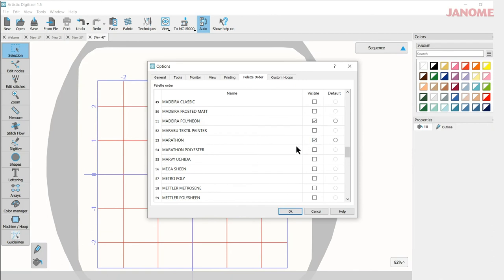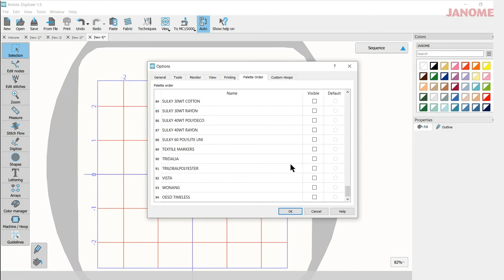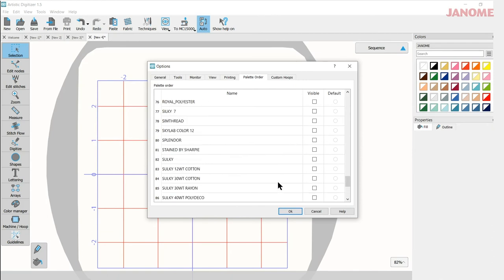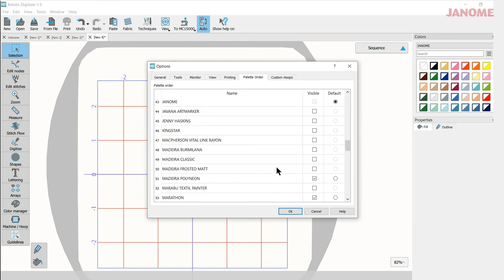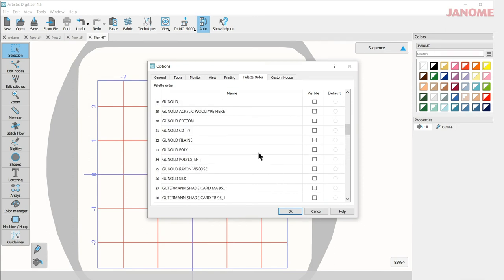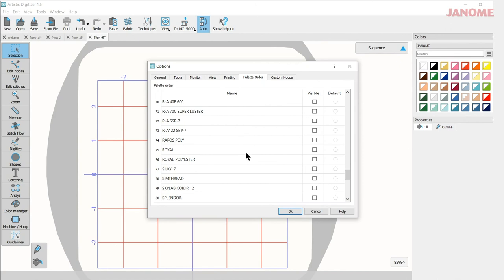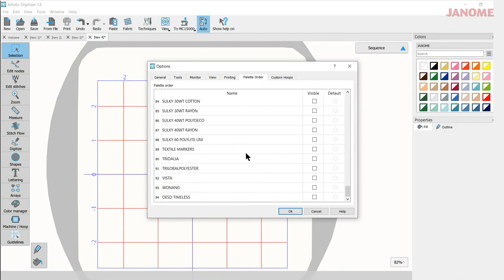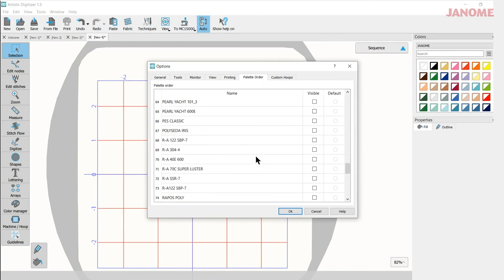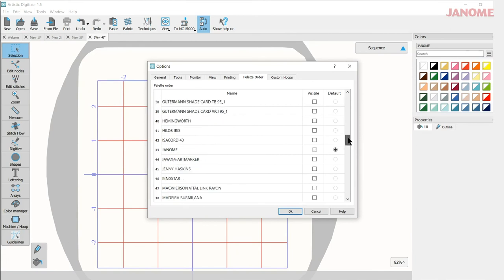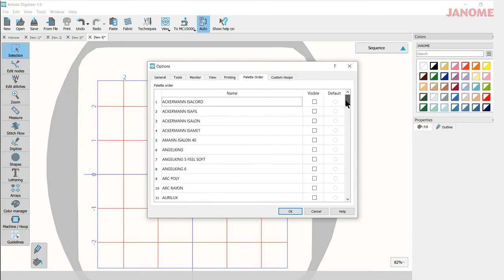Now you may have more that you like to show over there, but those are the two that I like. There are 94 different thread palettes to choose from. So you can find which one you'd like as your default and then which other ones you'd like to show up there too.